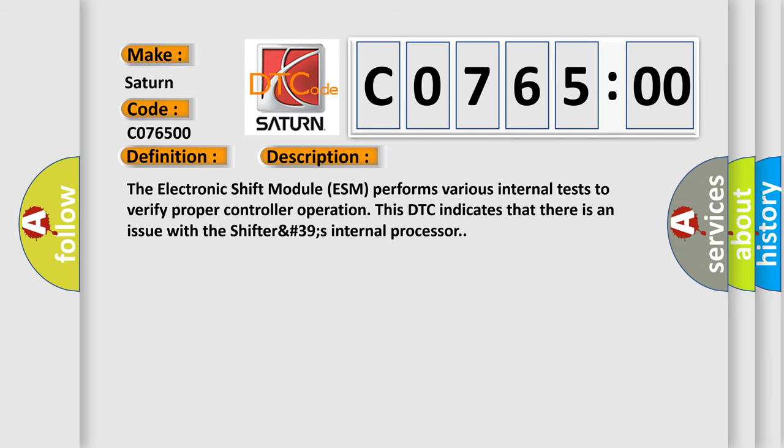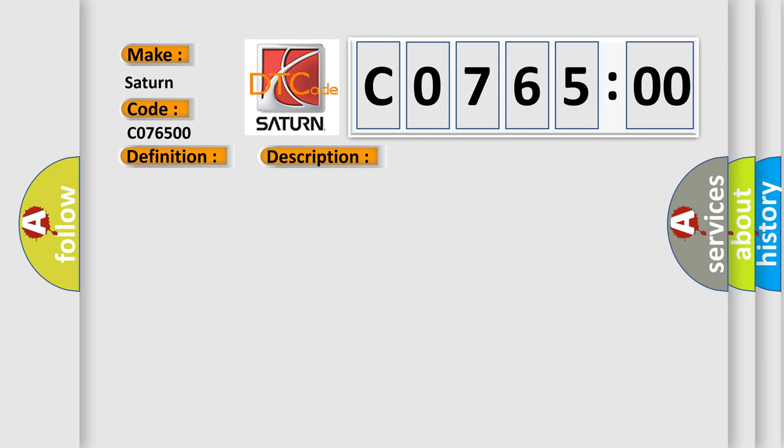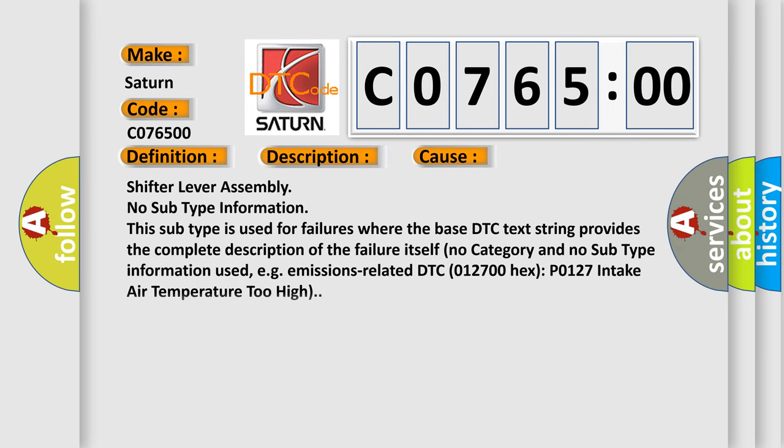This diagnostic error occurs most often in these cases: Shifter lever assembly. No subtype information. This subtype is used for failures where the base DTC text string provides the complete description of the failure itself. No category and no subtype information used.